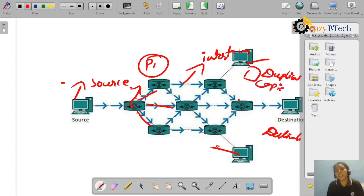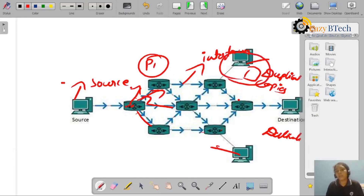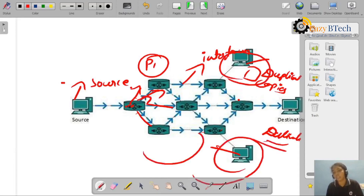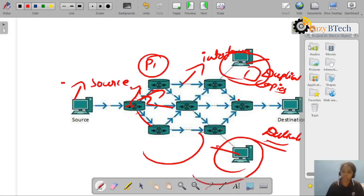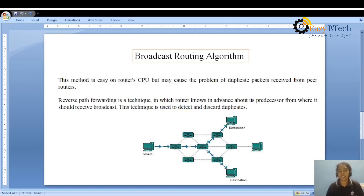Whenever the packet floods through these interfaces, each and every device receives duplicate copies. Unlike the first method where only one copy was sent to each device, in flooding the router sends the packet to all interfaces and multiple duplicate packets are received by different devices. This is a drawback — duplicate packets are received by different hosts. To eliminate this duplication of packets, we introduce a multicast algorithm called reverse path forwarding.